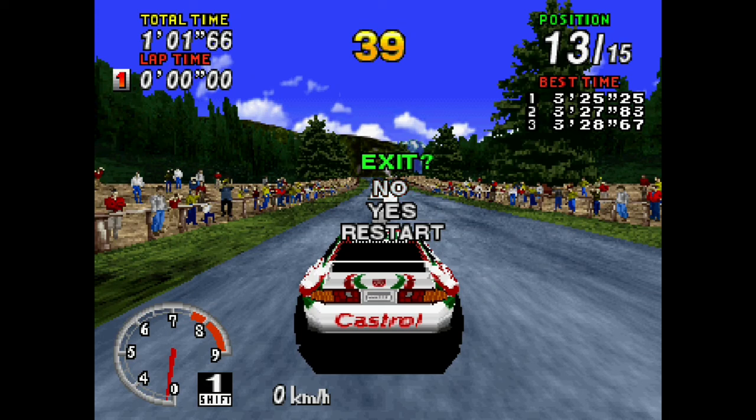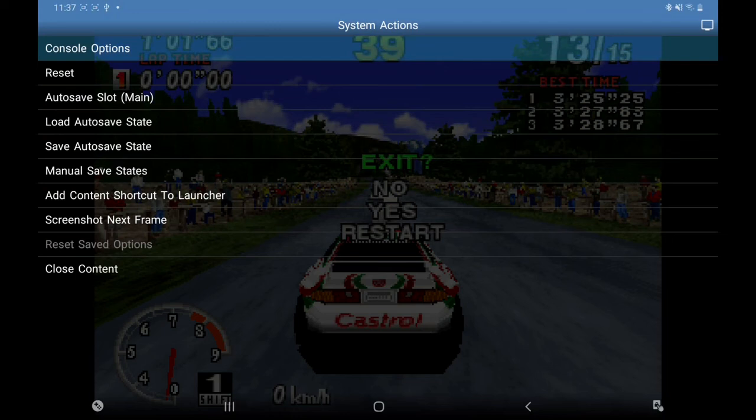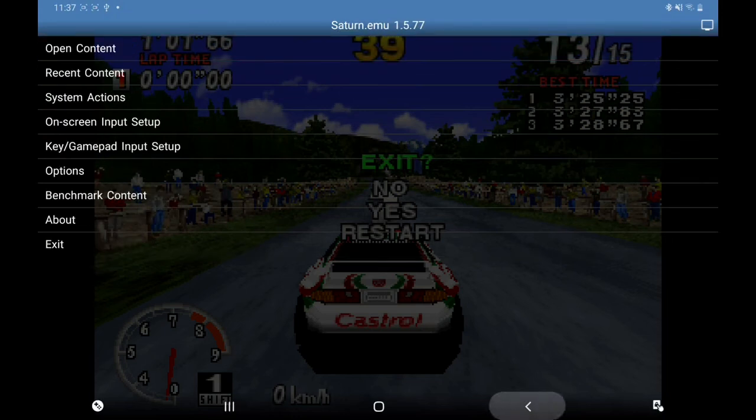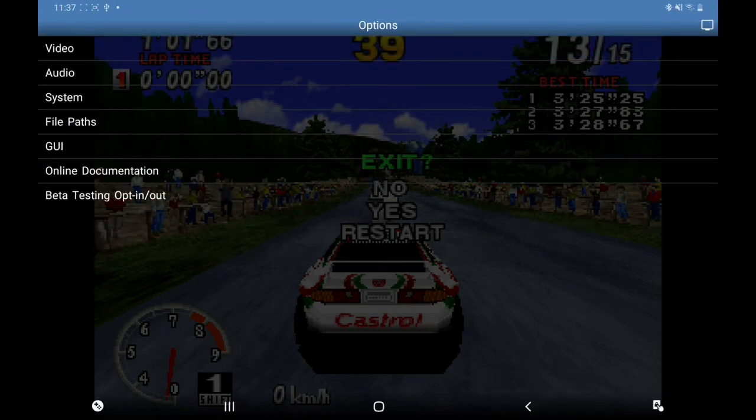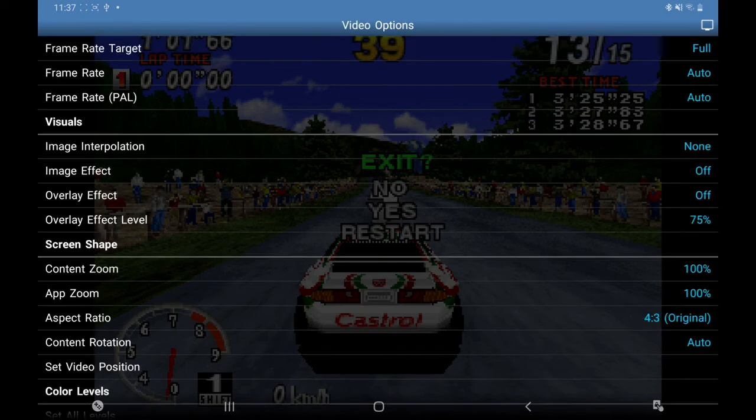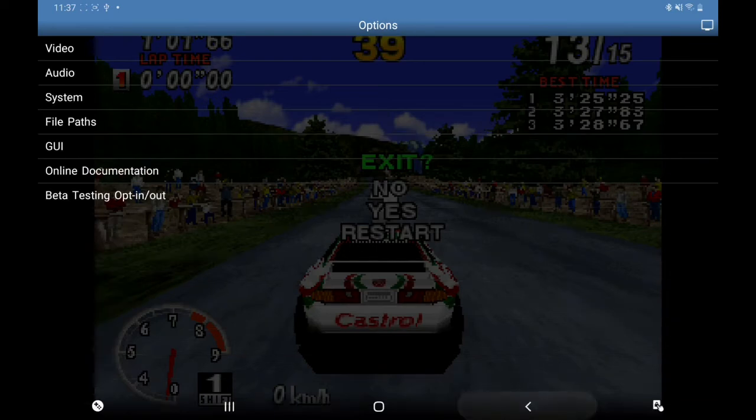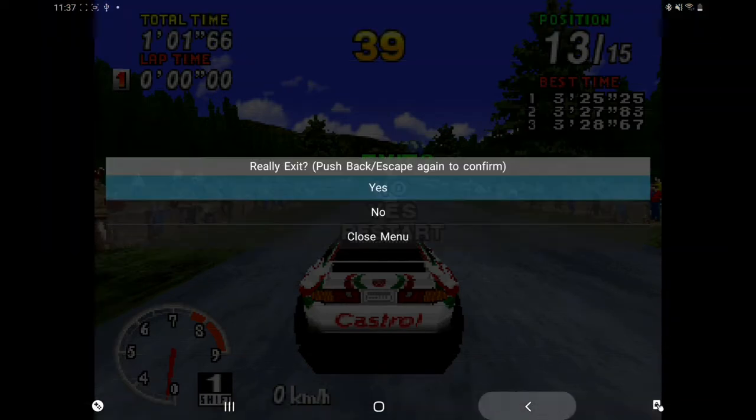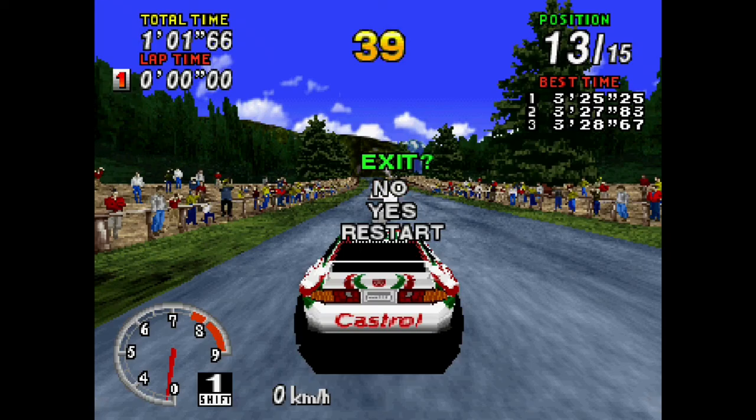Right, so just before I go I just want to show you the difference when you use image interpolation. Let's go out, I've opened it up, Options, Video. And as you can see, this image interpolation, it's off. So if you look at the screen, that's what it's like when it's off.